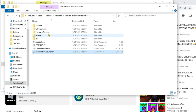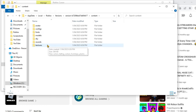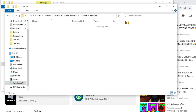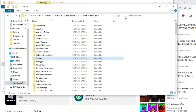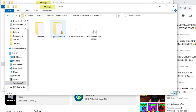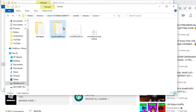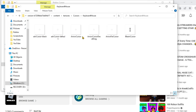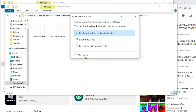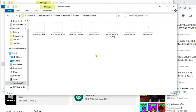Open file location, double click on content, double click on textures, then open up curses. Then press 'keyboard mouse', and press Ctrl+V or right click and press paste.